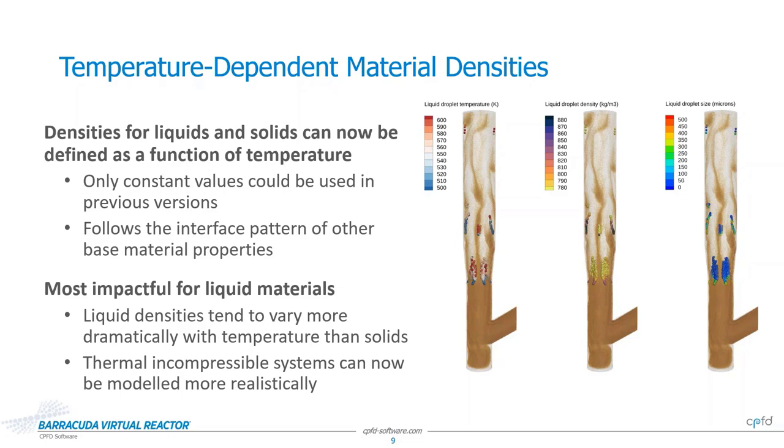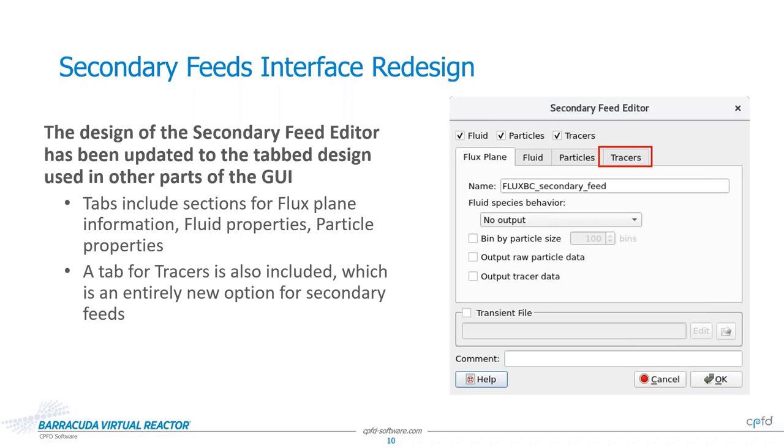We would also like to highlight a quality of life improvement we've implemented for our secondary feeds editor. As of version 23.0, this interface has been totally redesigned to the more intuitive tab design that has already been applied to the other parts of the GUI, such as the pressure BC and flow BC definitions. We have also added tracers as an option to feed through a secondary feed, bringing this feature more in line with the capabilities of other boundary condition options in Barracuda.